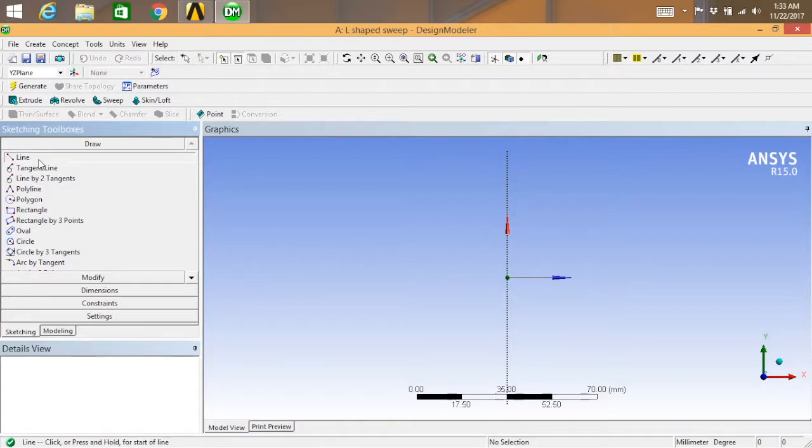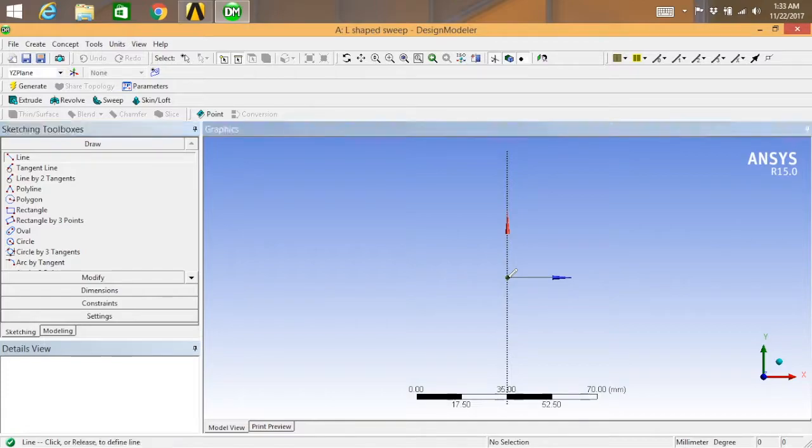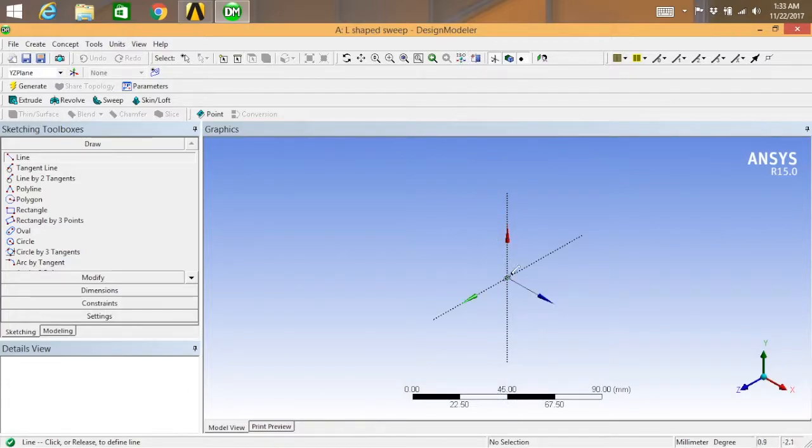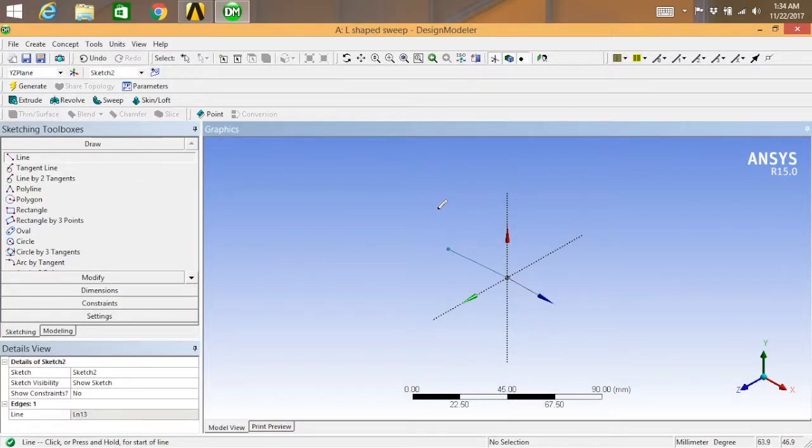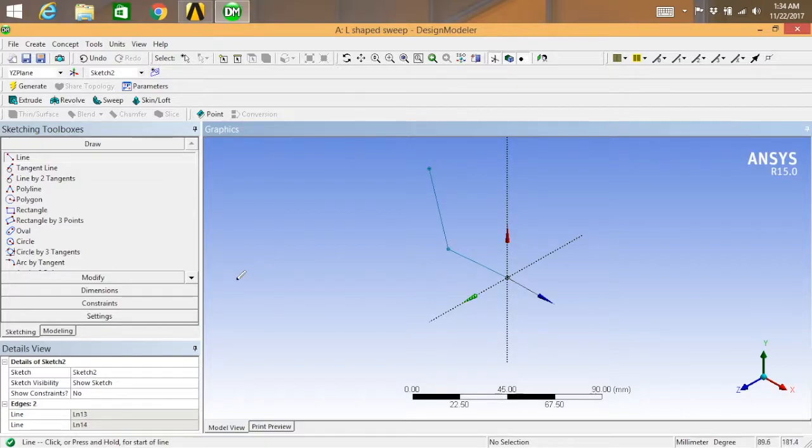Draw something like this. So something like this we can draw.